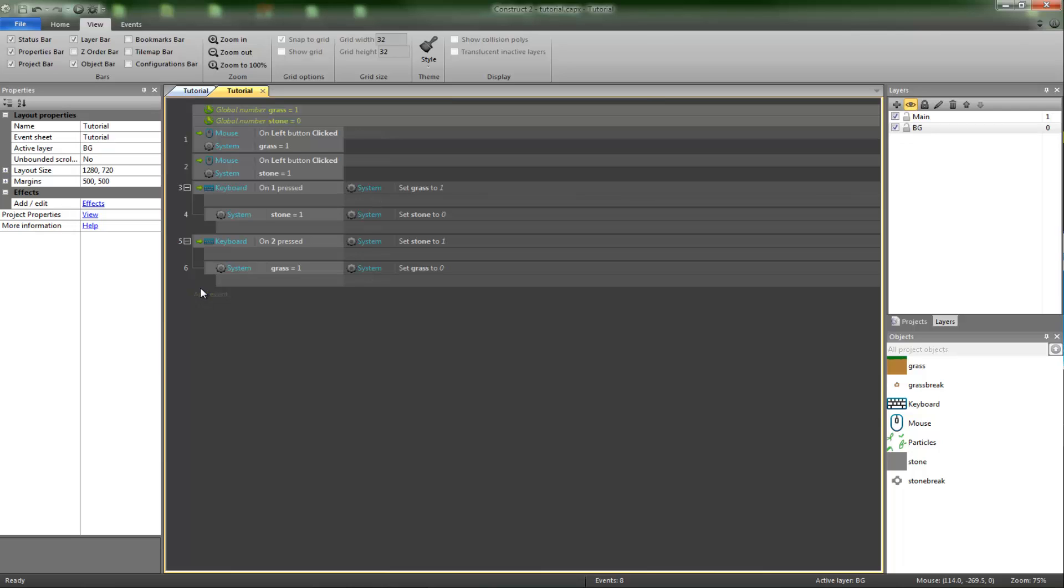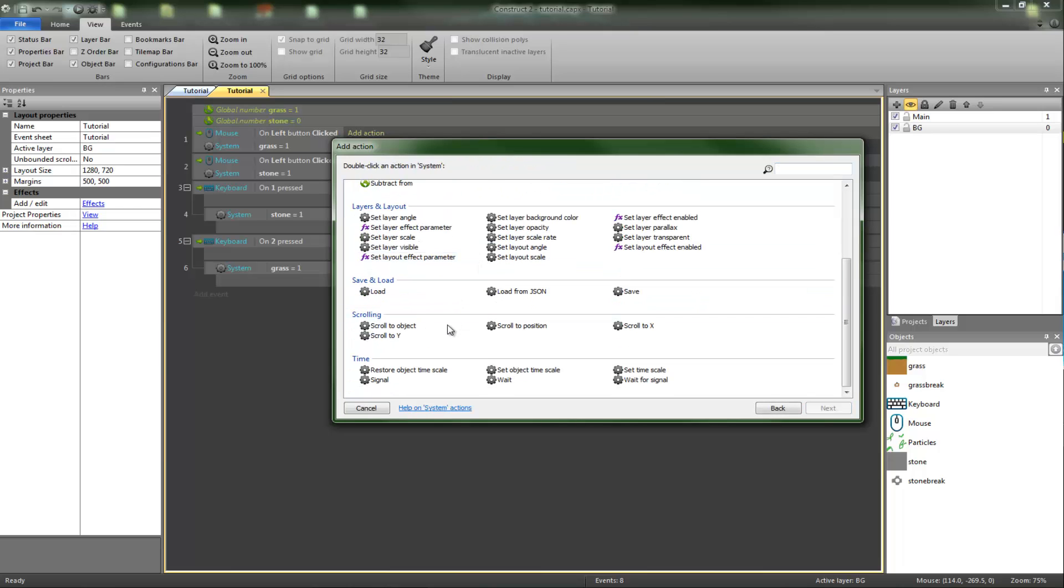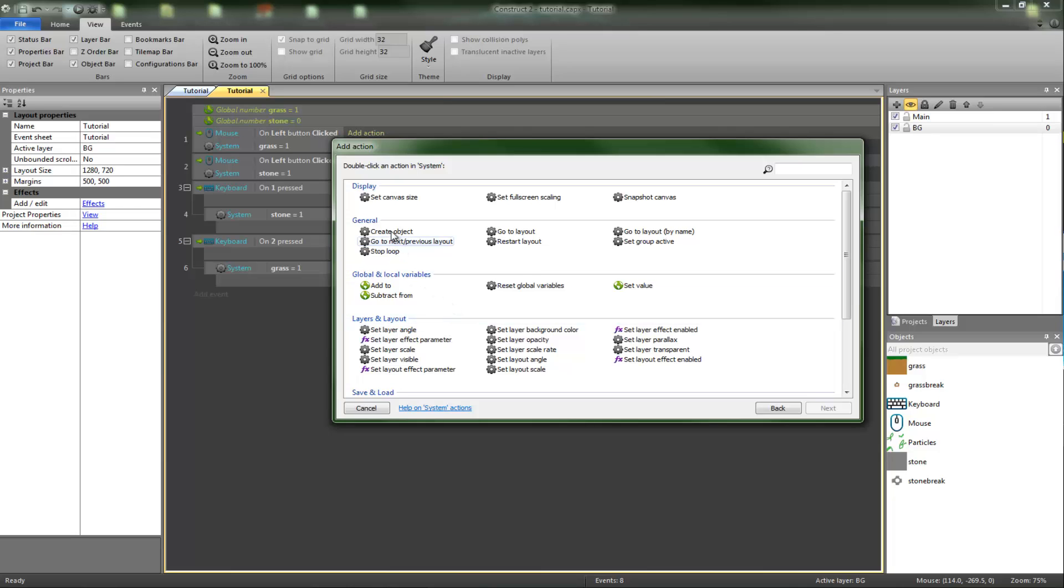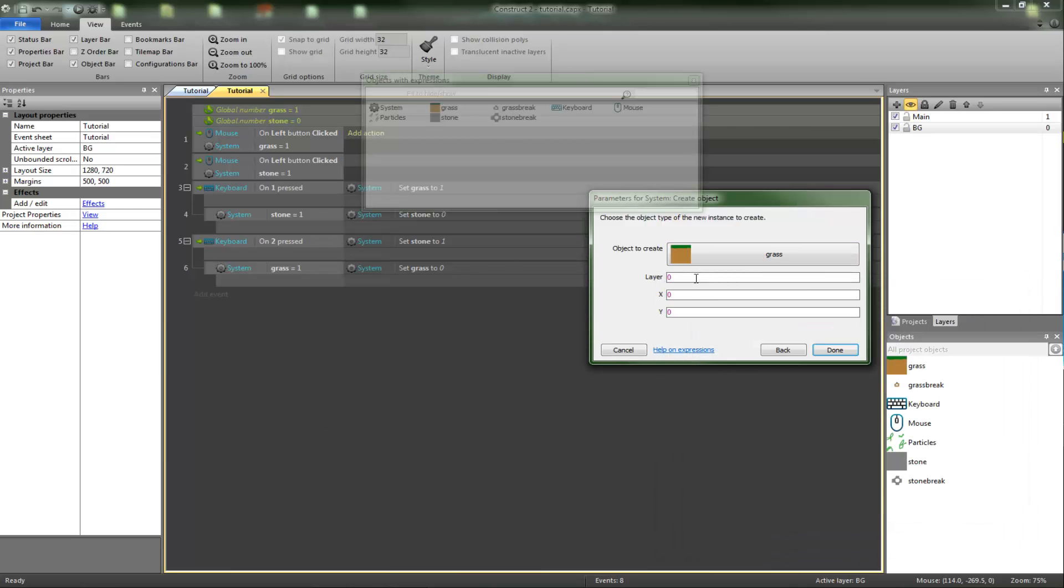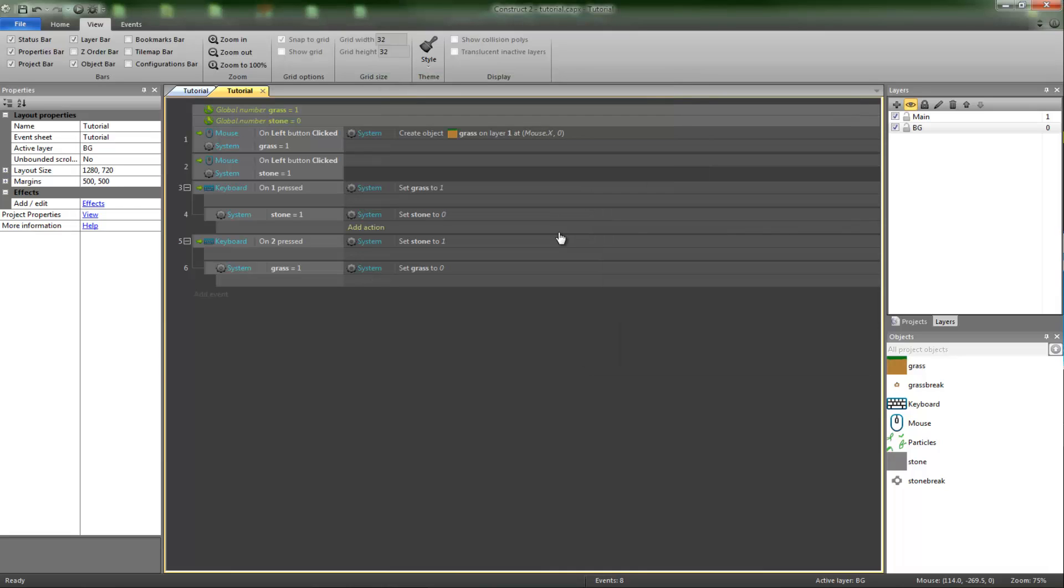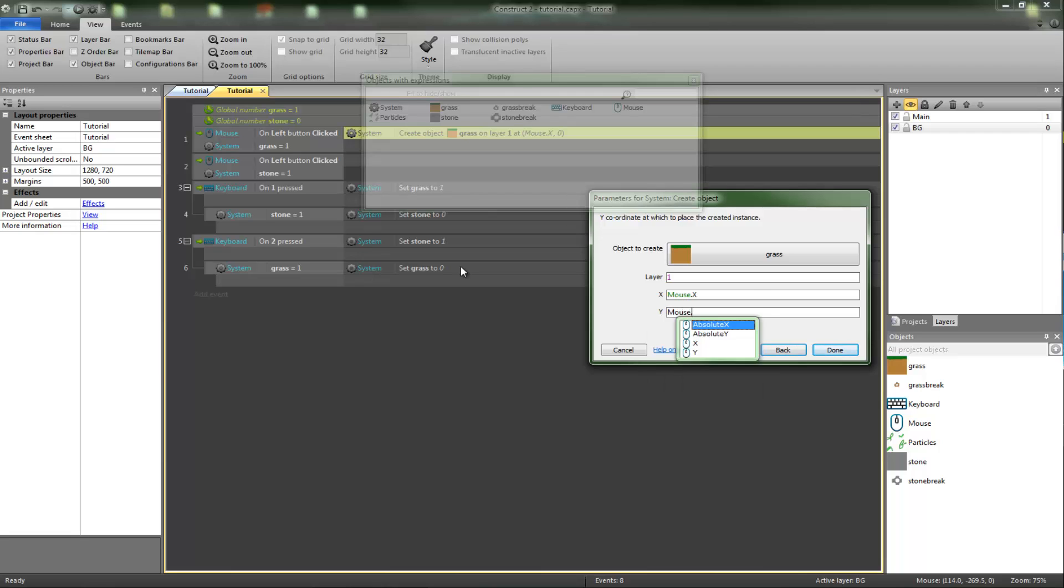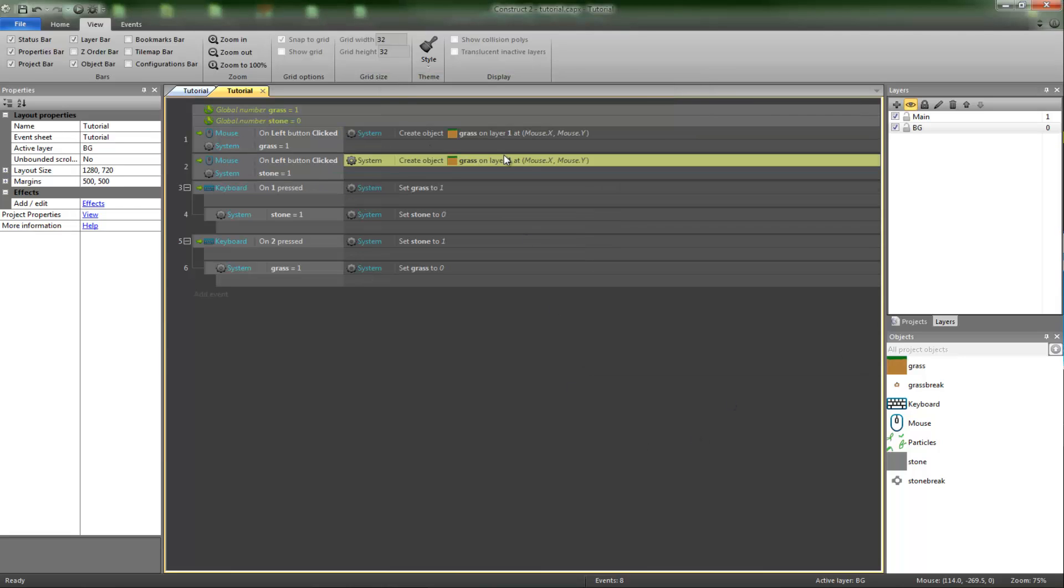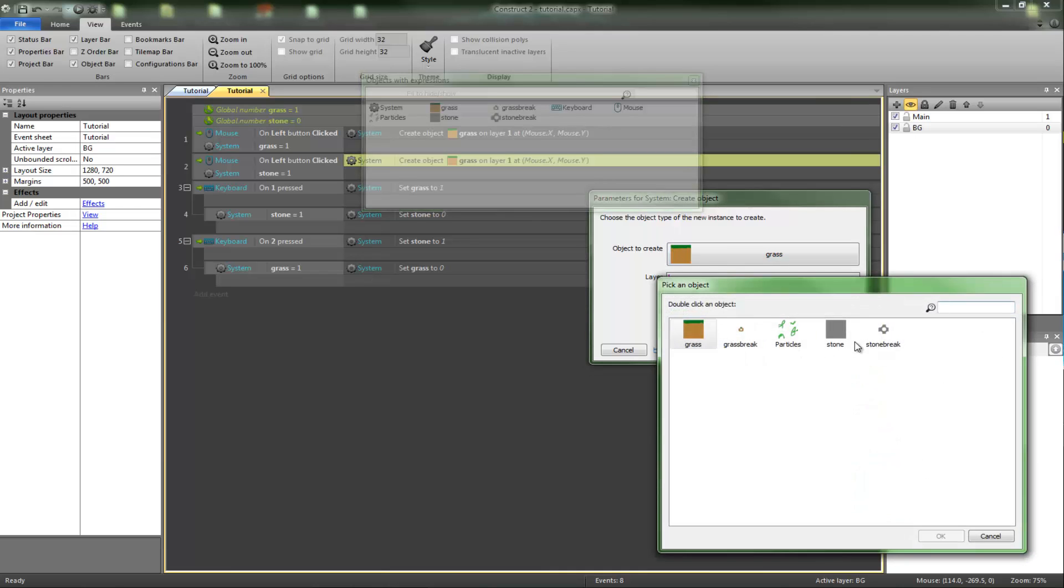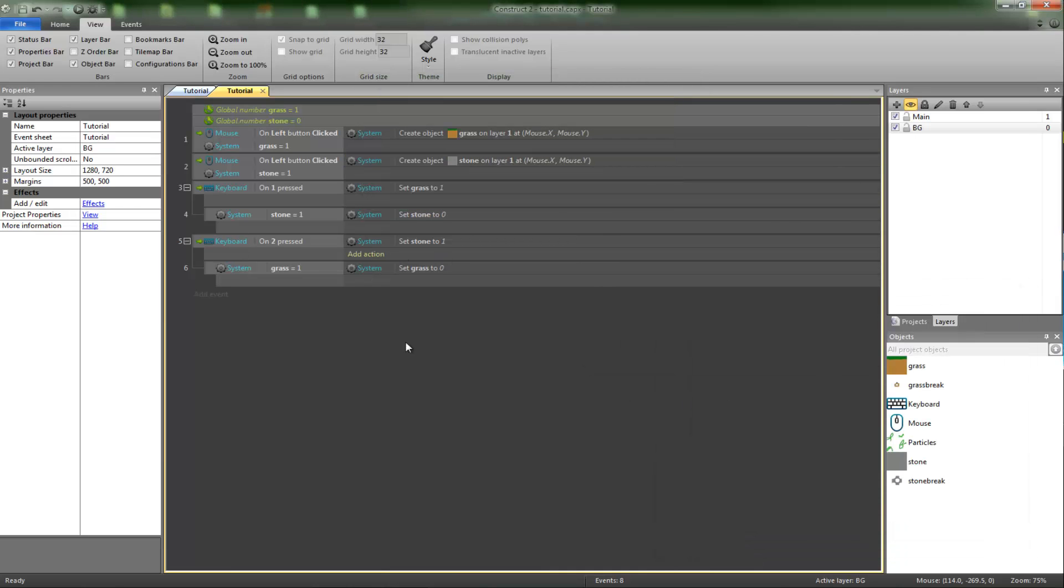So now we want on left button click. System create object, grass, layer one. X is equal to mouse.x and Y is set to mouse.y. Click on done, and do the exact same for this, so copy and paste, except put stone instead.